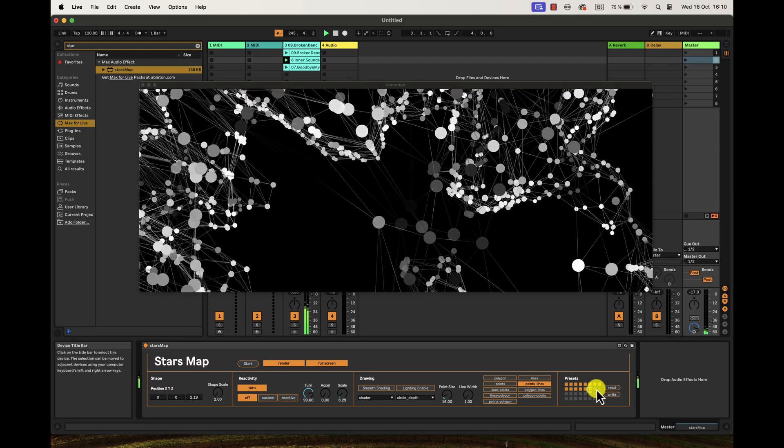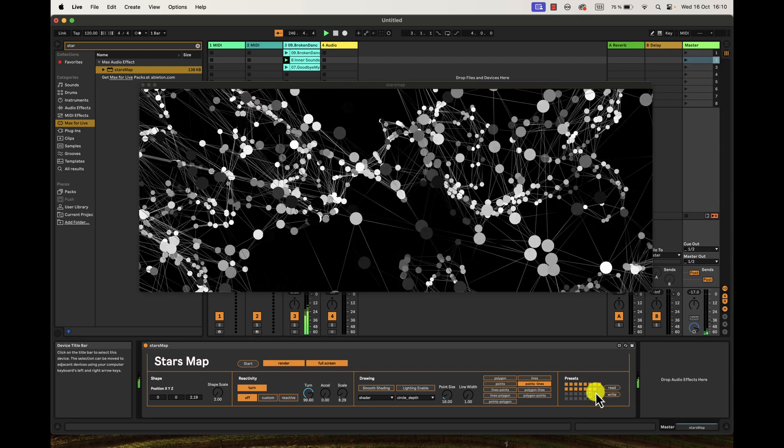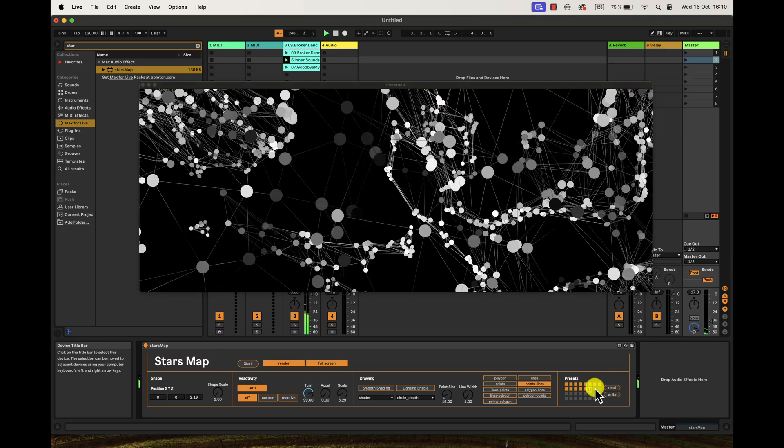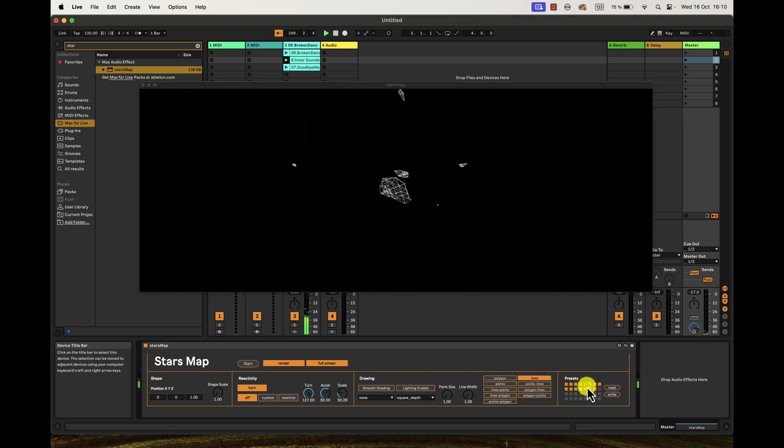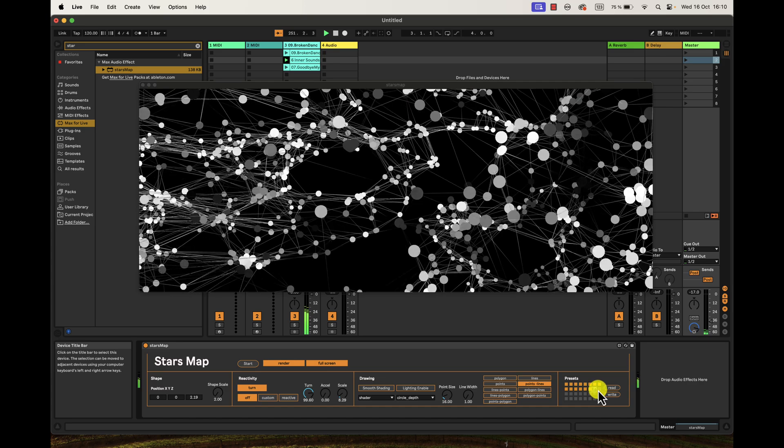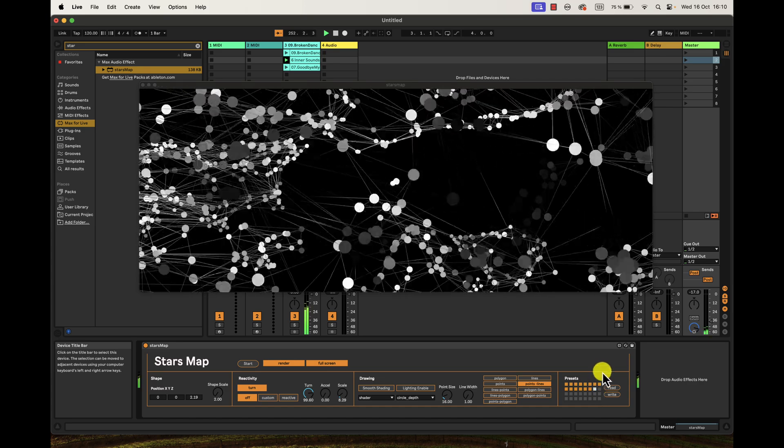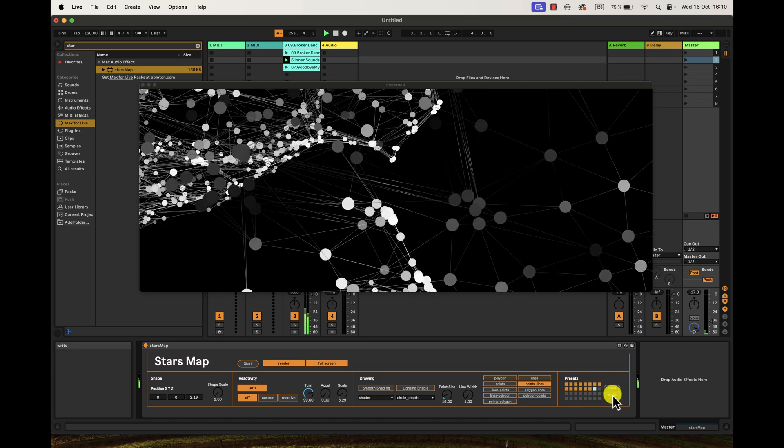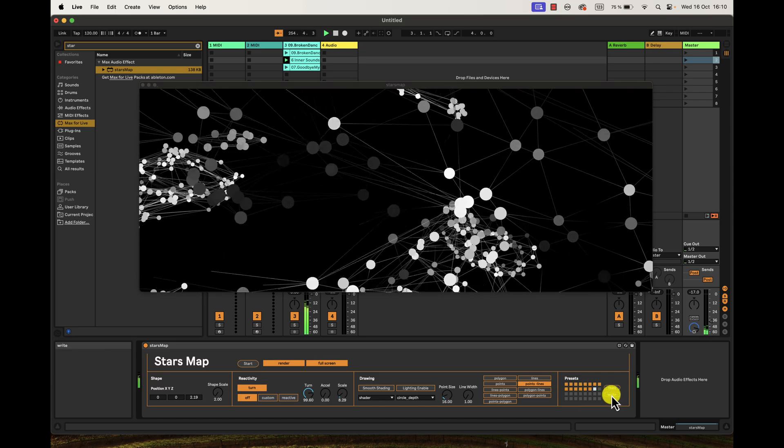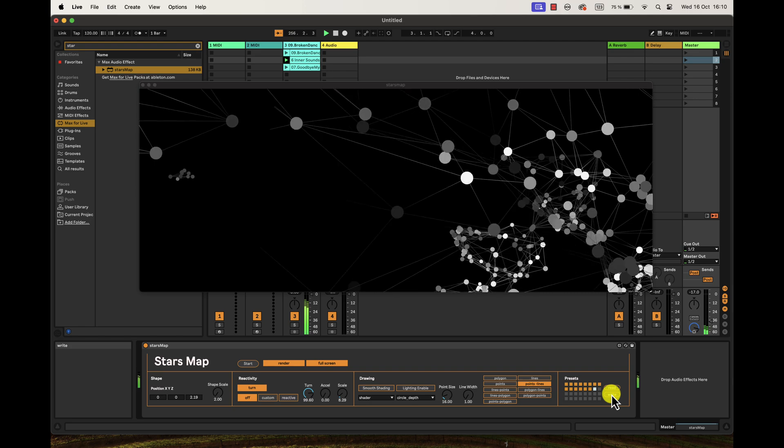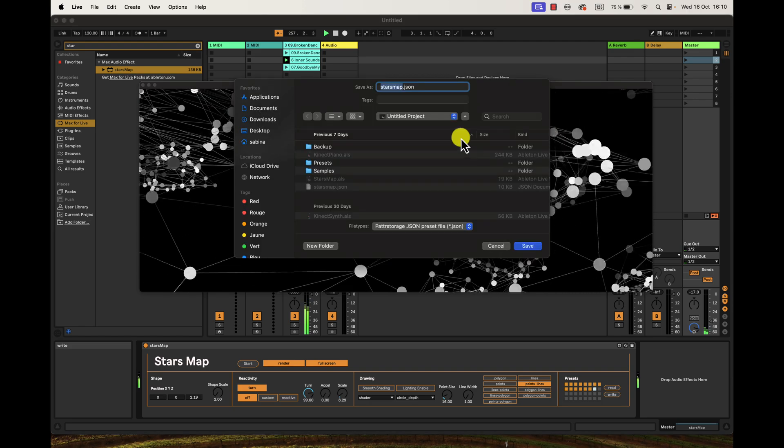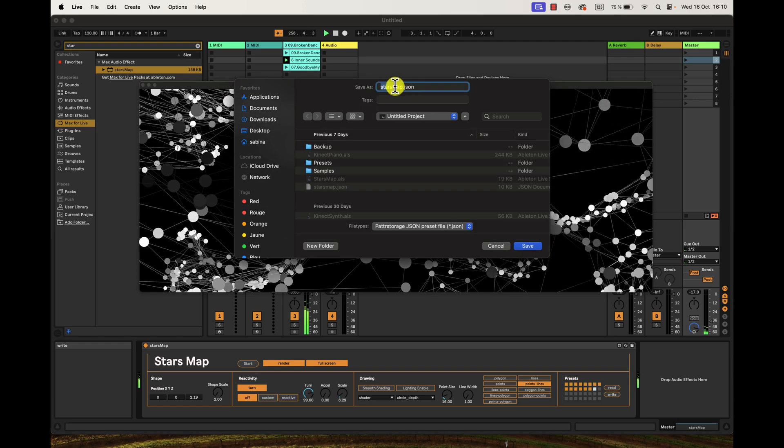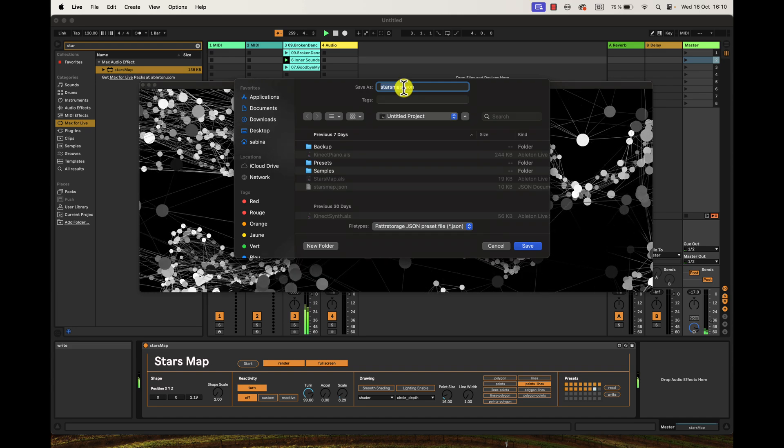It is going to be recorded for this performance, but if I want to record that and have it be available the next time I open the device, then I will press Write. And when I press Write, this Stars Map file is going to be created.